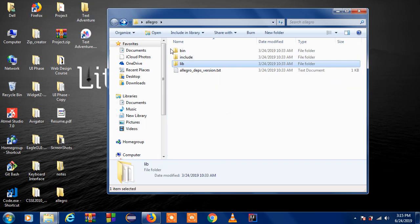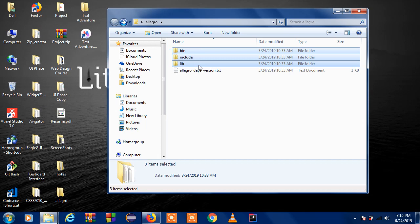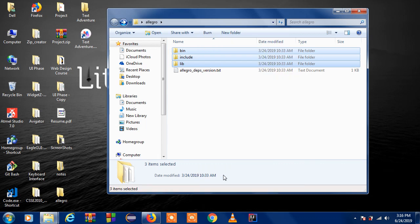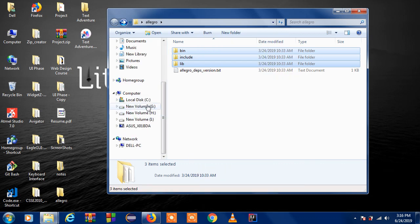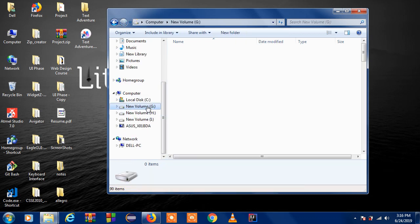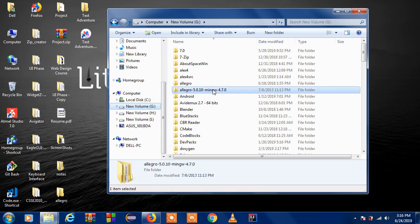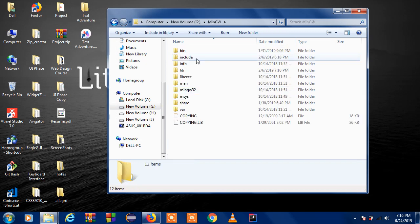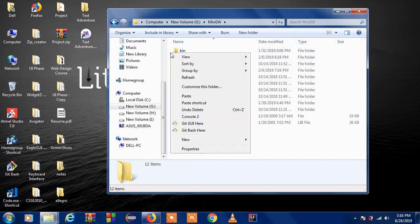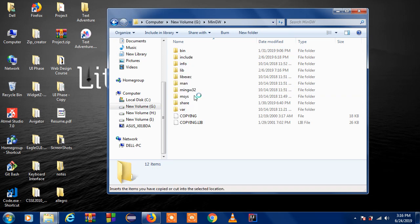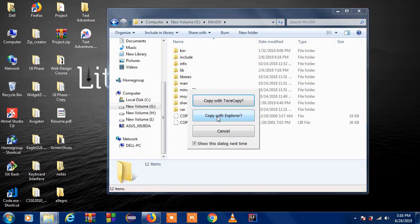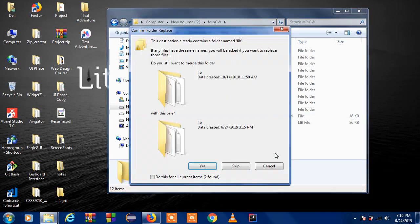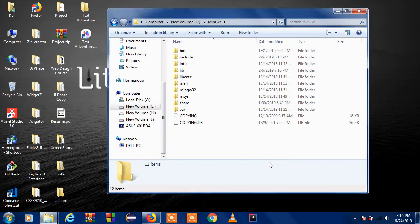So copy these three. And go to your mingw folder. And you can just click and paste here. I have already copied all of them so I don't need to do that.